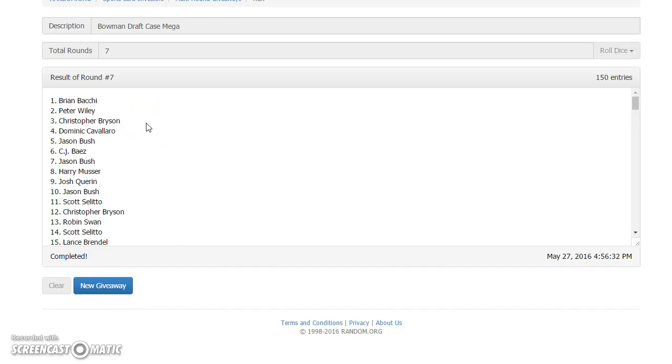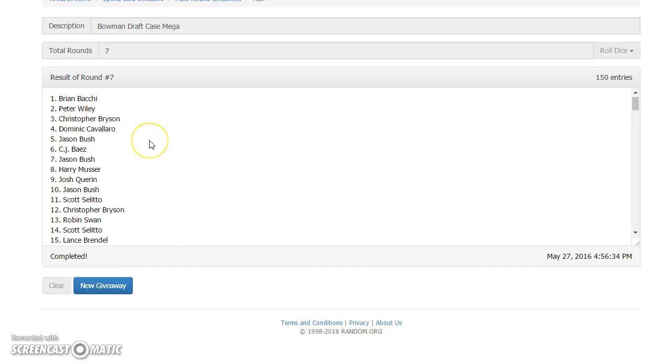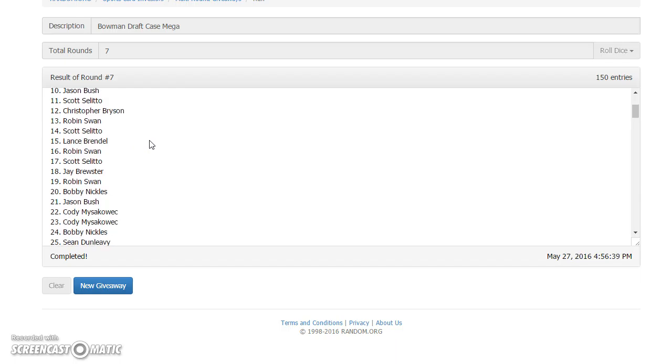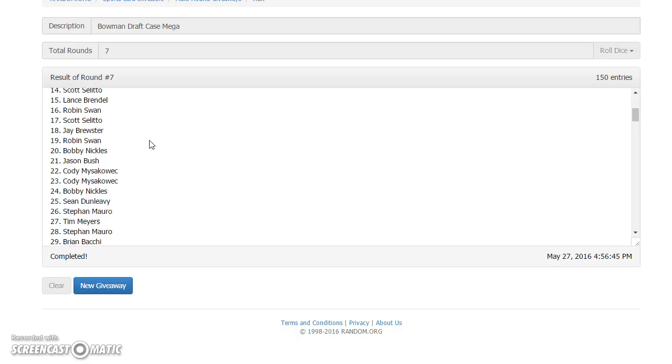Yo, Bocce, Peter, Bryson, Dom, Jason, CJ, Jason, Harry, Josh, Jason, Scott, Bryson, Robin, Scott, Lance, Robin, Scott, wow, Jay, Brooster, Robin, Bobby, Jason B, Cody for a deuce, Bobby, Sean, Stefan, and Tim.